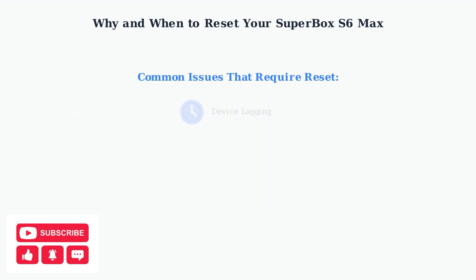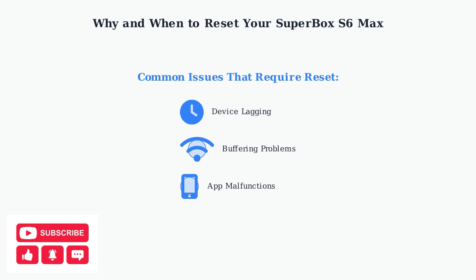You should consider a factory reset when experiencing persistent device lagging, buffering problems during streaming, or when apps are malfunctioning and not responding properly.